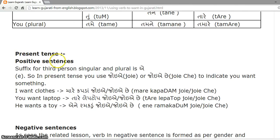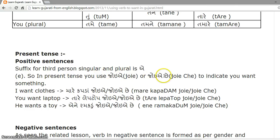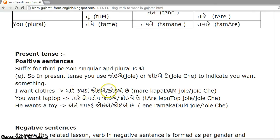Present tense positive sentences. The suffix for third person singular and plural is 'a,' so in present tense you use 'joye' or 'joye chhe' to indicate you want something. Example: I want clothes — 'maare kapada joe e' or 'maare kapada joe e chhe.' You want laptop — 'tare laptop joe e' or 'tare laptop joe e chhe.'